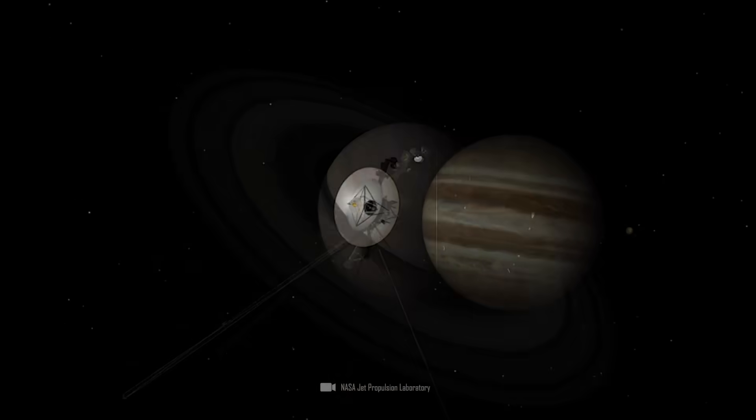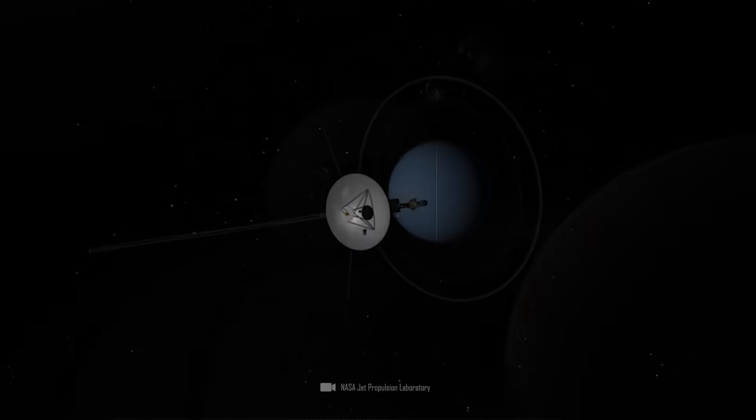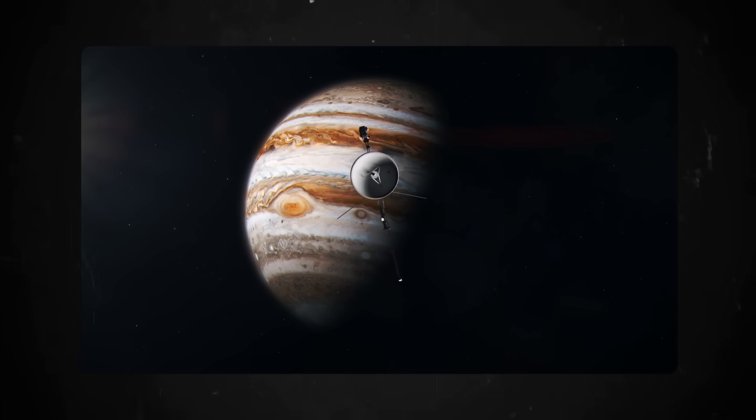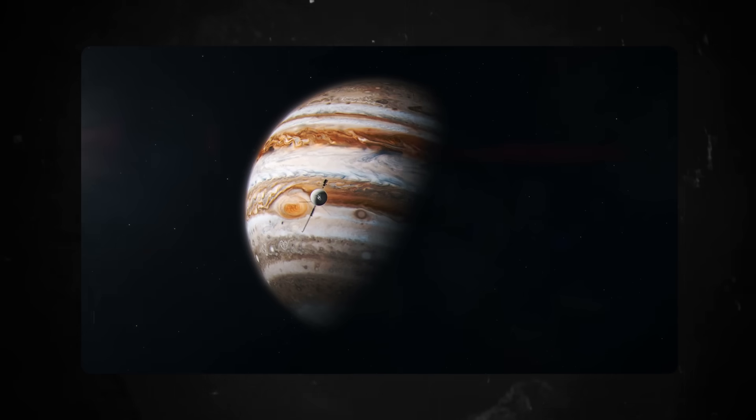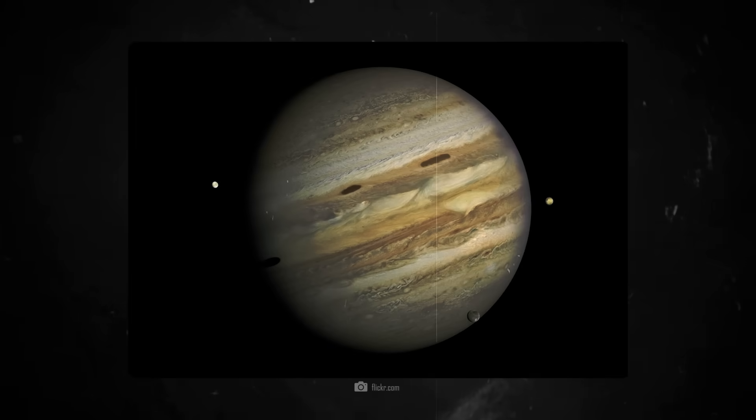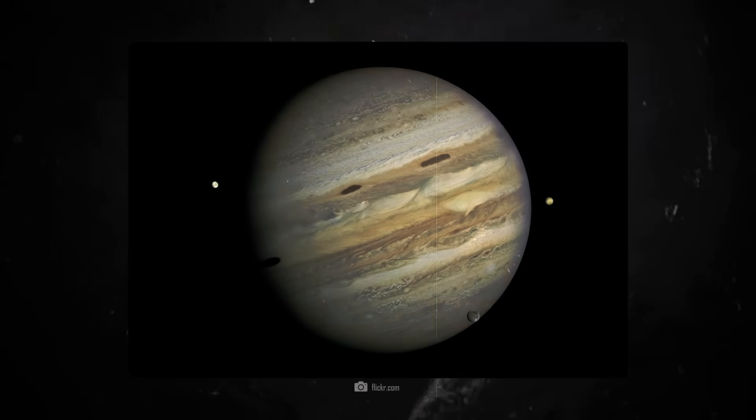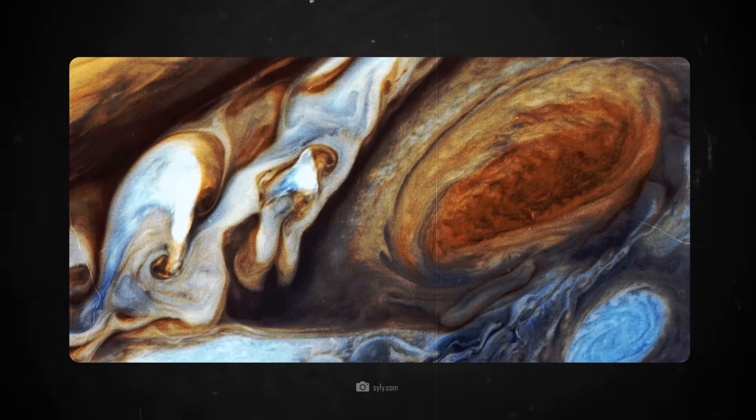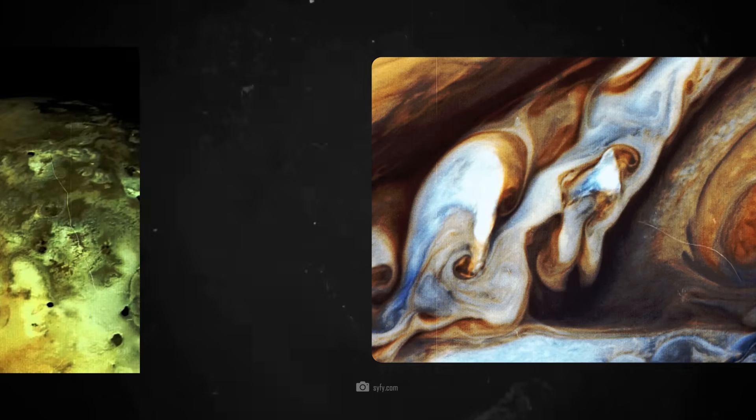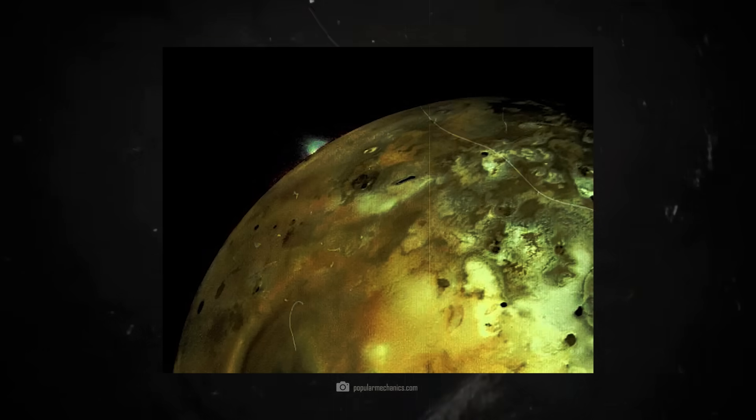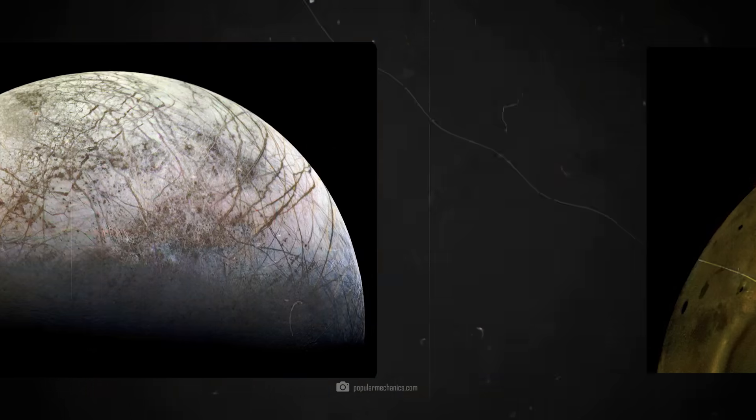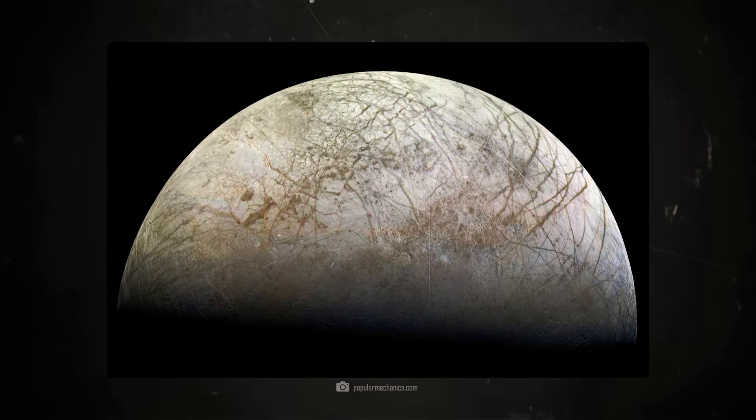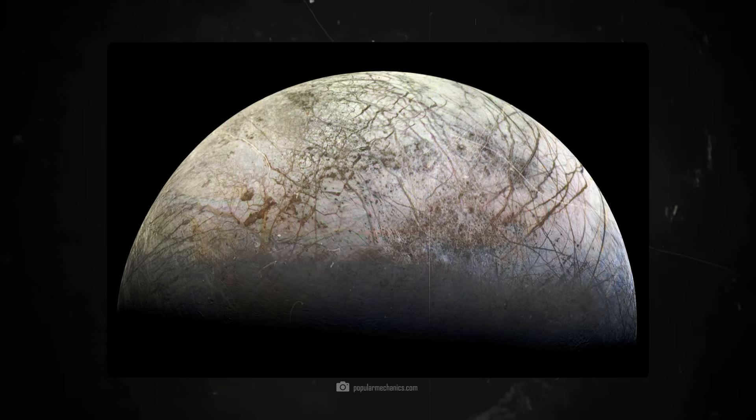Voyager 1 was the first human probe to reach Jupiter in March 1979. There it took the first detailed images of Jupiter's turbulent atmospheric patterns, including the Great Red Spot, and provided fascinating insights into the diversity and activity of its moons. Since then, we have known about volcanic eruptions on Io and we had the first evidence of subsurface oceans on Europa.